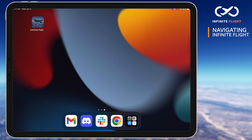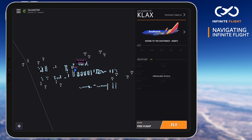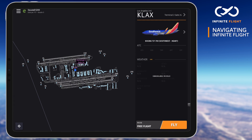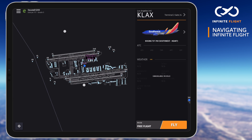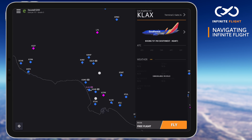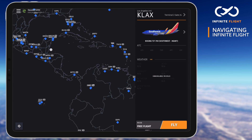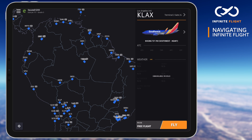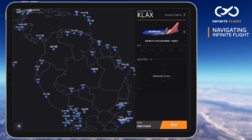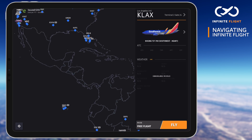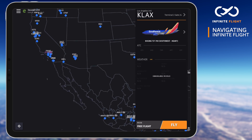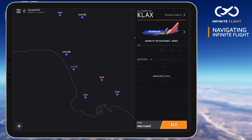When you launch Infinite Flight, you'll be greeted by a massive interactive map that allows you to pan all over the world and quickly get into the action. To re-center, you can tap the bottom left icon at any time. But before we start up a flight, let's quickly take a look at our menu.